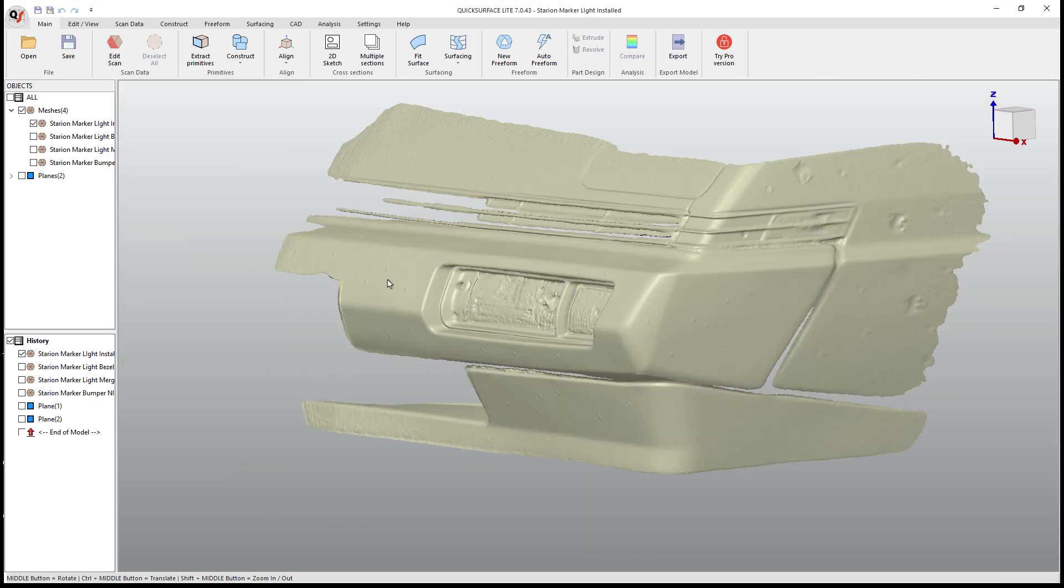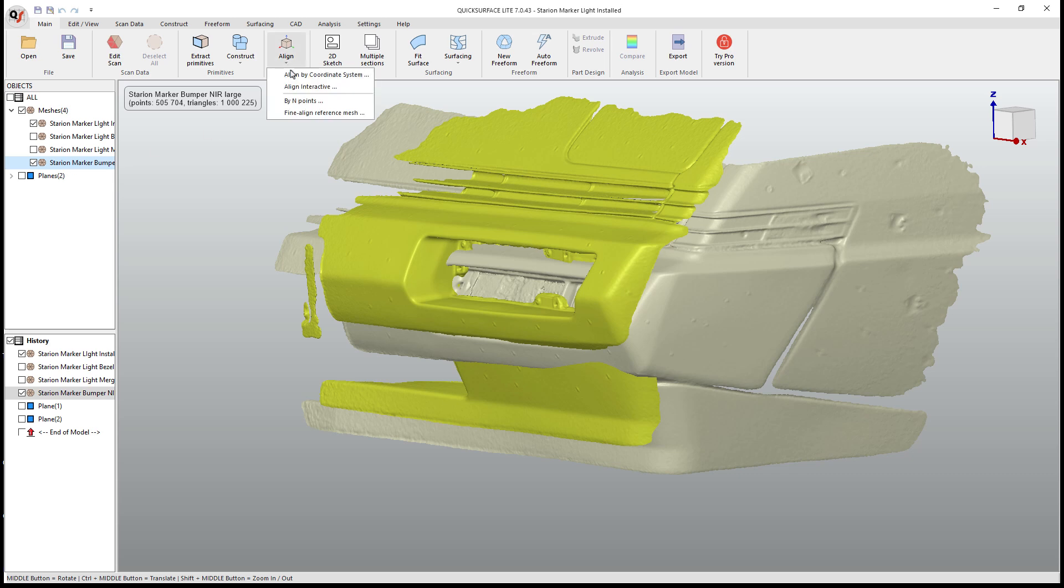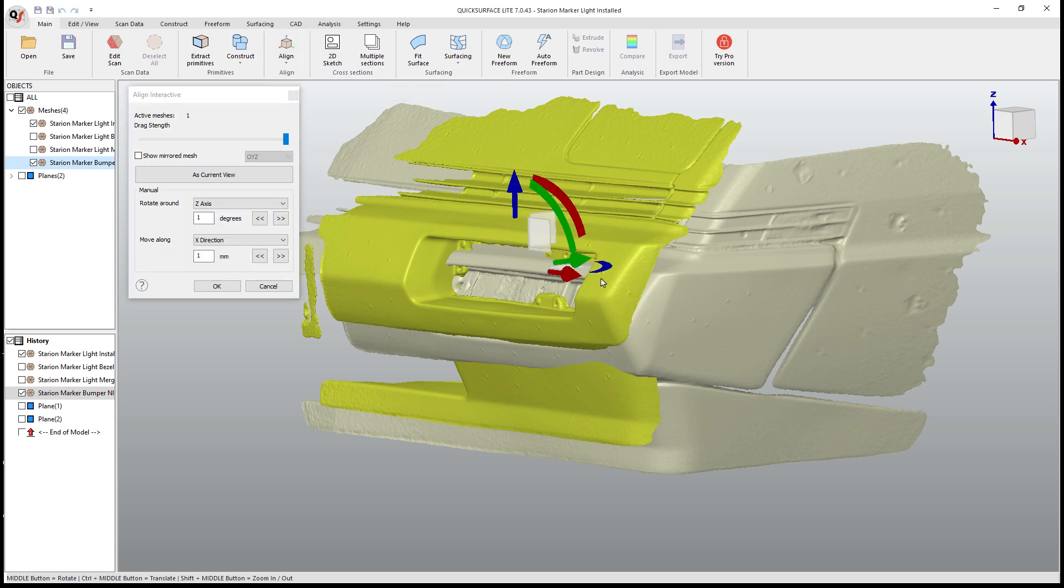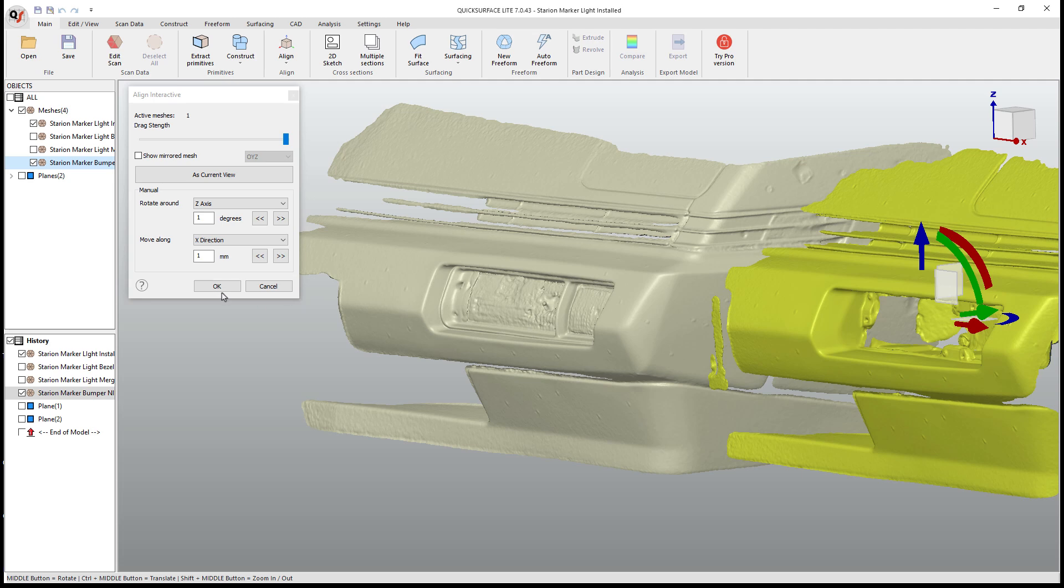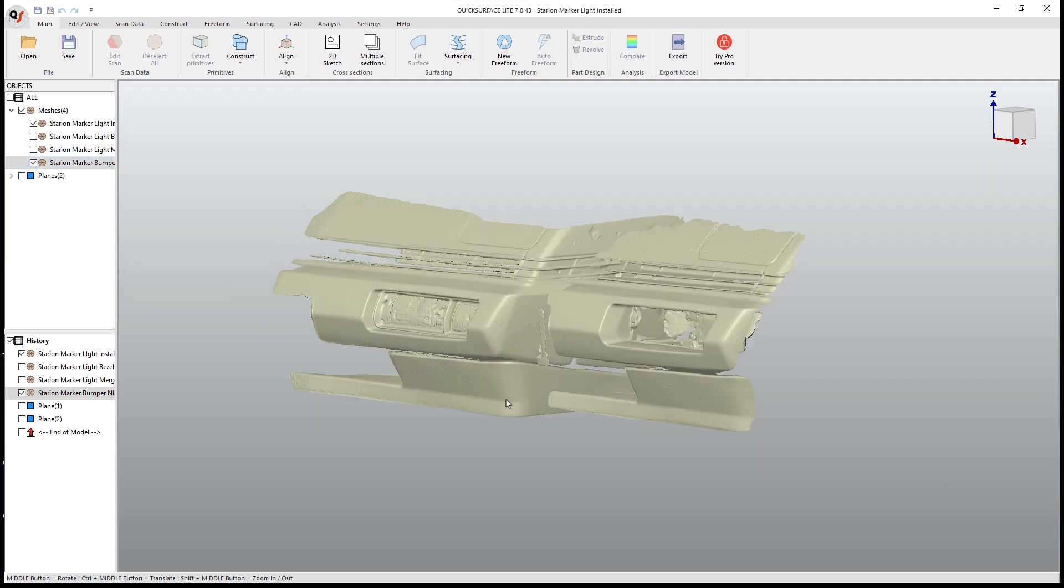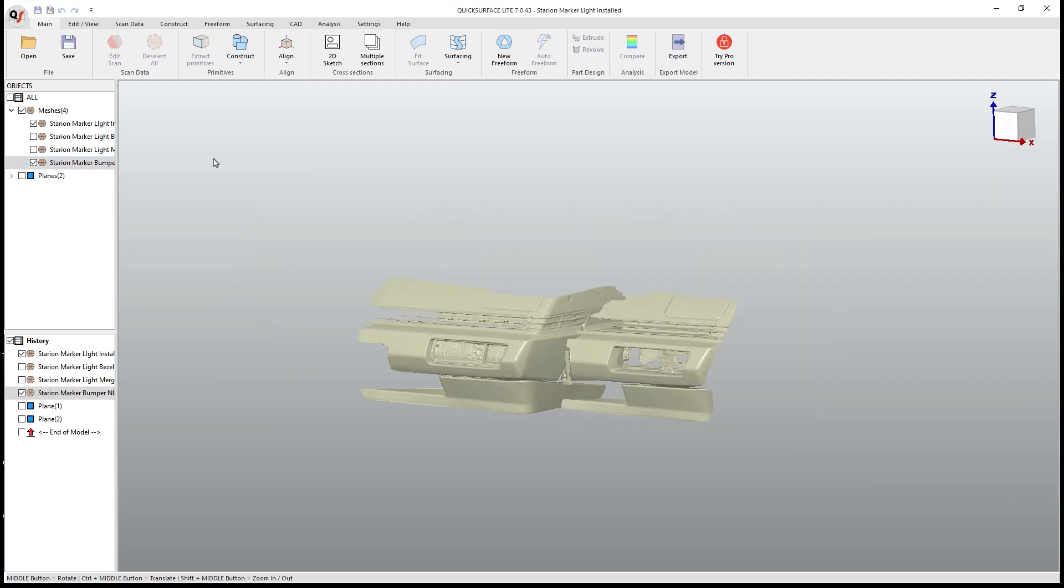So now we've got this in place and we've got this other bumper. So what I want to do is select this bumper, align interactive, and just move it out of the way. So that way I can select points to align them together.